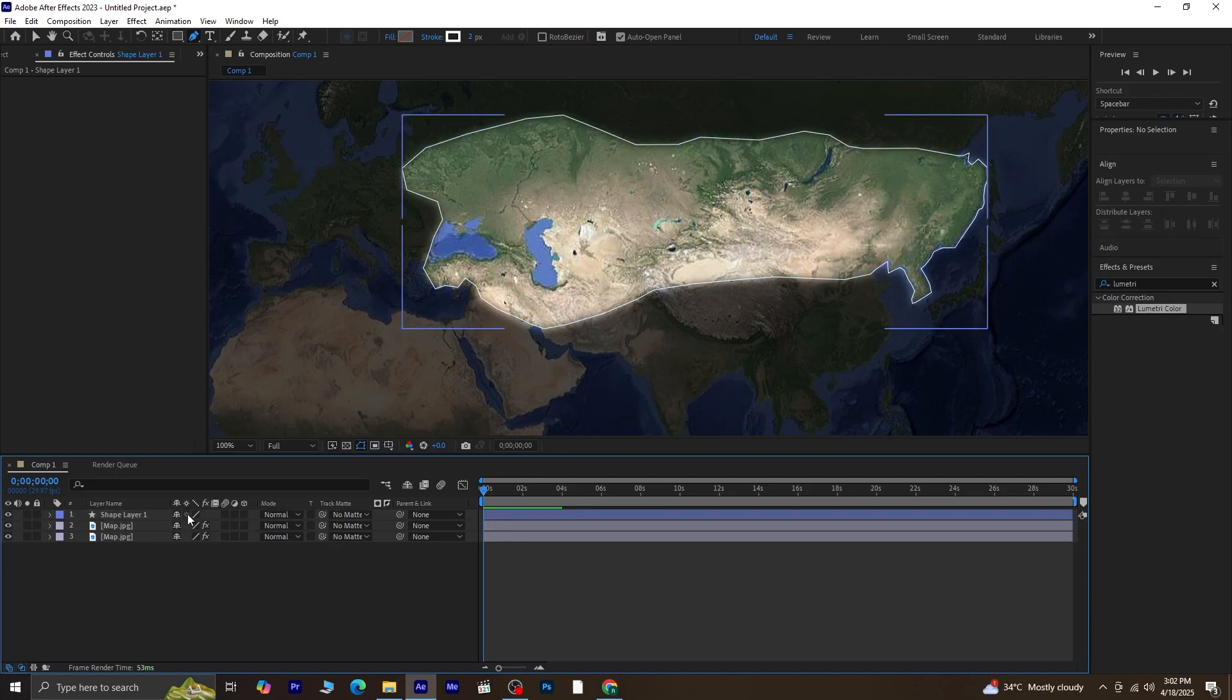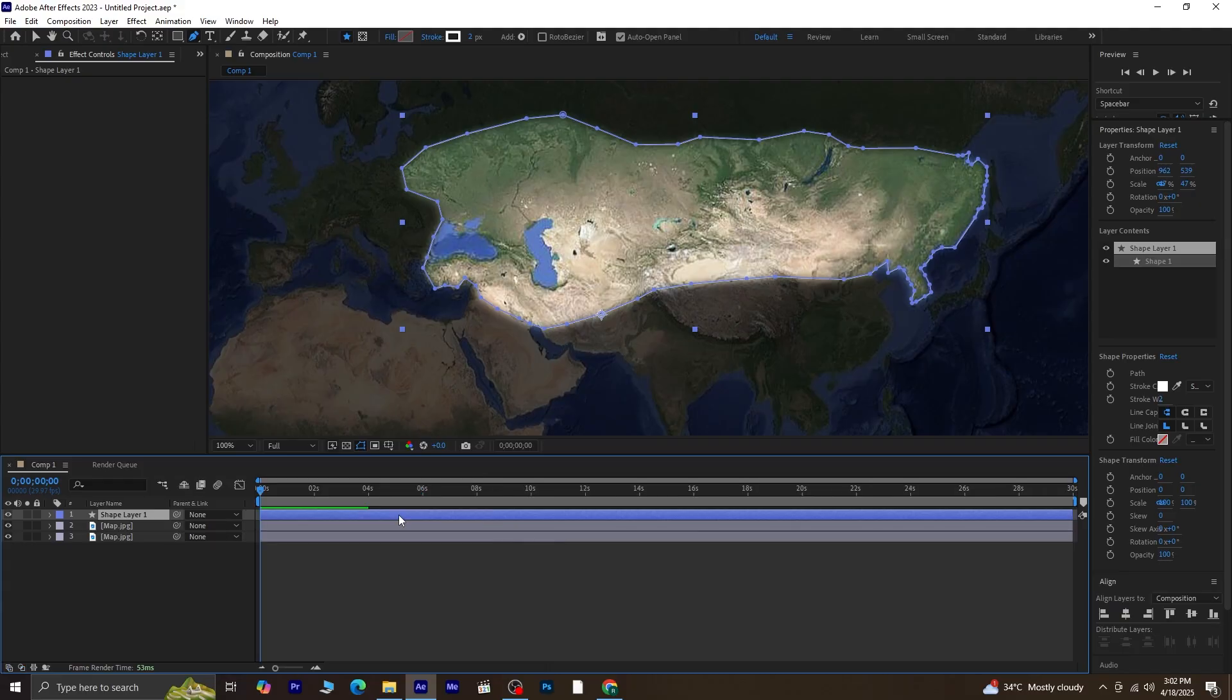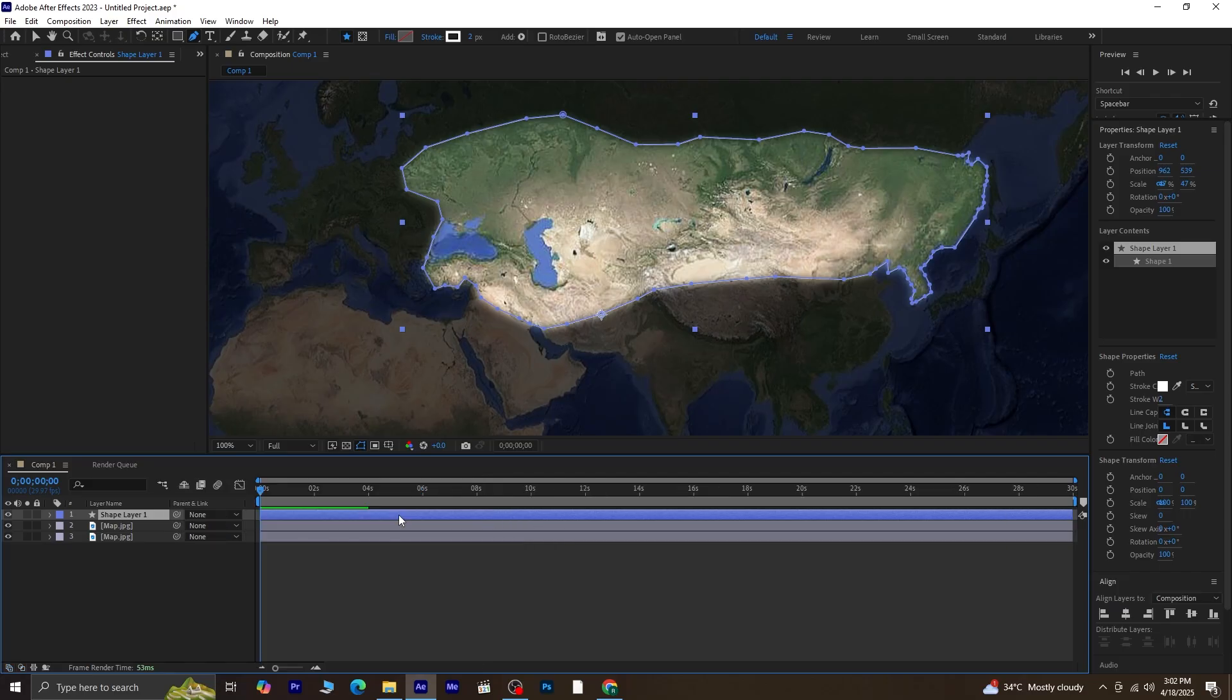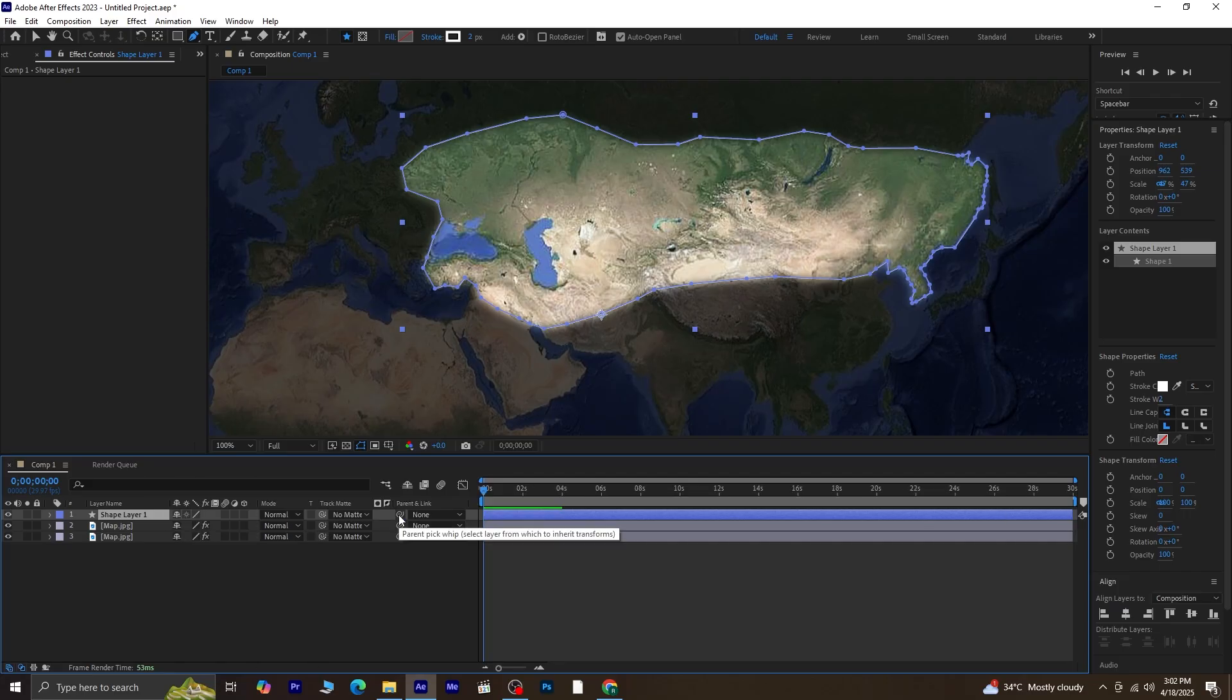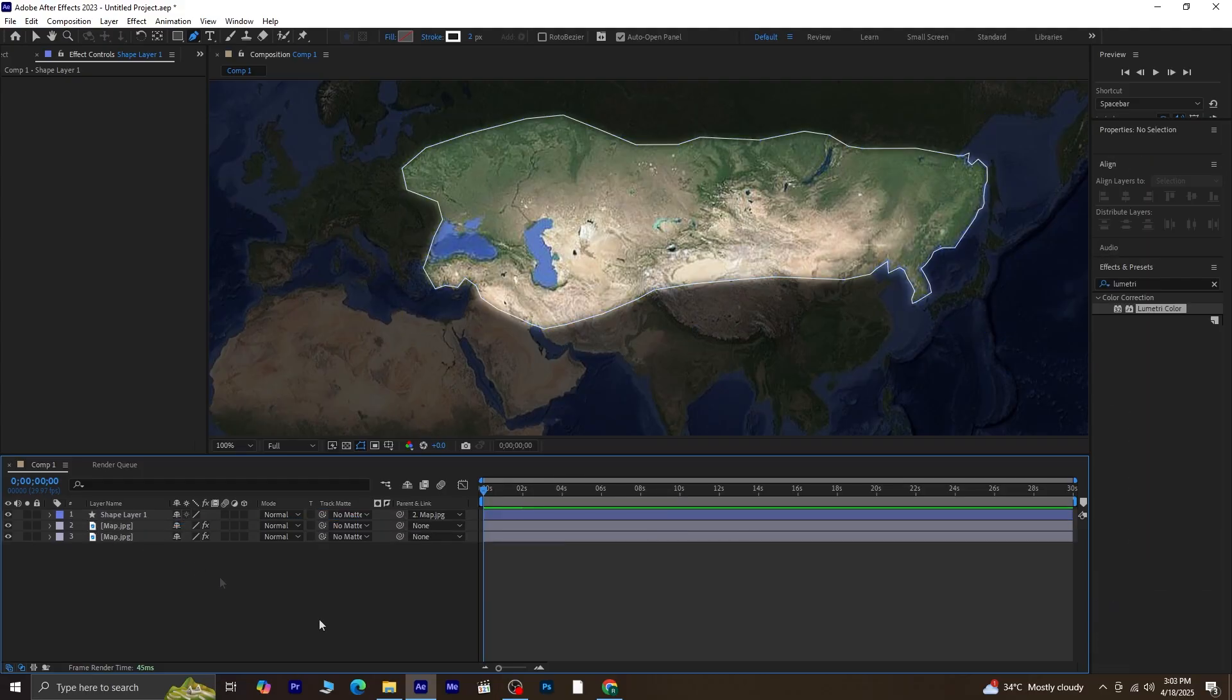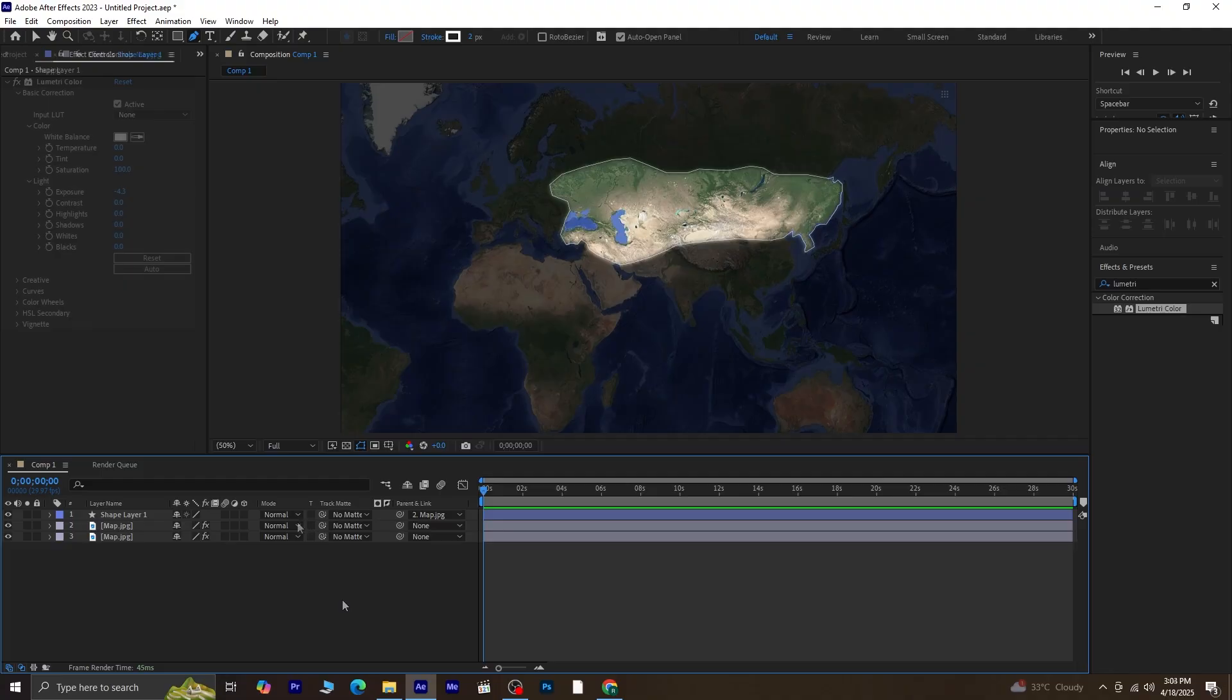We're going to parent this new shape layer to the duplicated map layer so that it follows all its movements. To do this, select the shape layer, look for the parent and link section. If you can't see it, press F4 on your keyboard to toggle the layer switches. Once you see the pickwhip icon next to your shape layer, drag it and drop it onto the duplicated map layer. Now, any animation or movement we do on the map will automatically apply to this shape layer too.